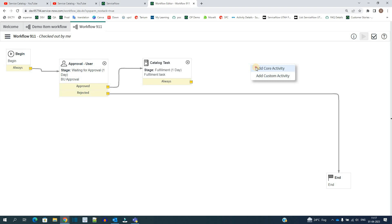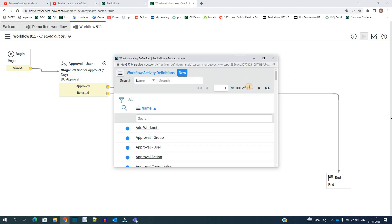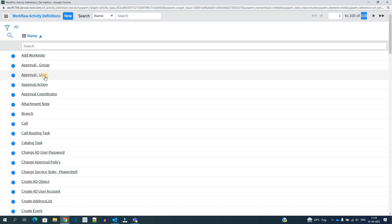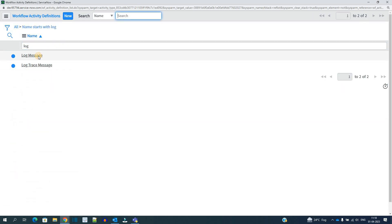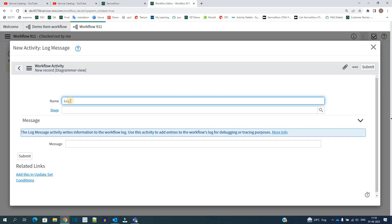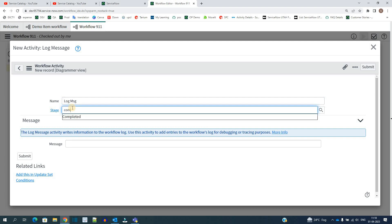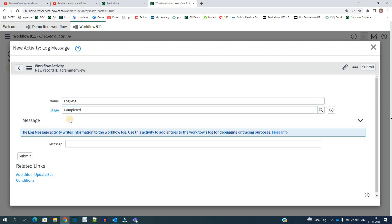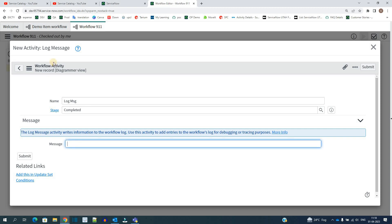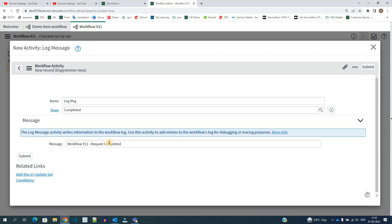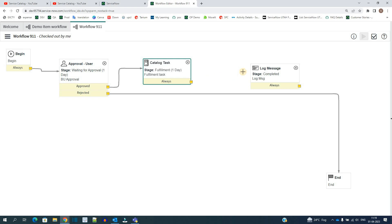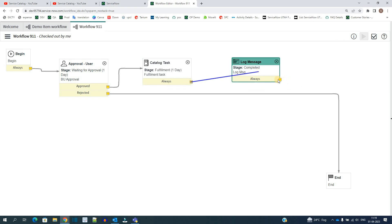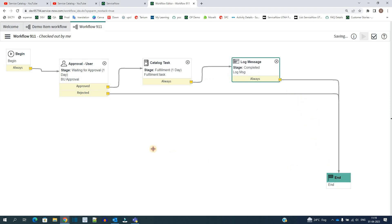There are 115 activities total, so to master workflows you should understand each one. Let's add a log activity: find 'Log a Message', give it a name, set the stage to 'Completed', and provide the message — for example, 'Request Completed'. Click Submit. Connect the log activity after the catalog task, and then connect to End. This is the complete simple workflow. Based on your requirement you can use any of those 115 activities.